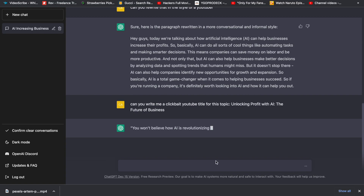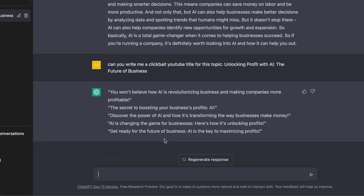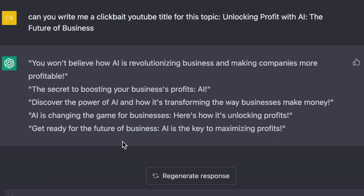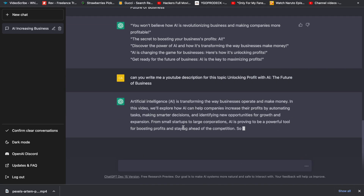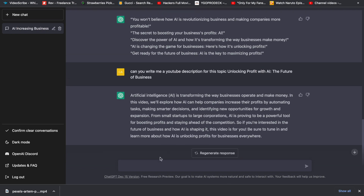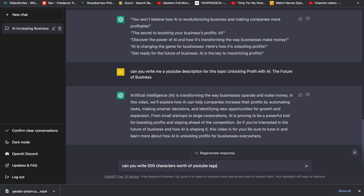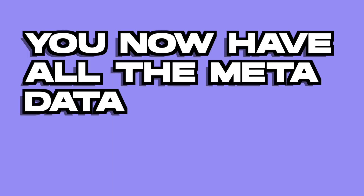Put in the title that the presentation gave you — mine says 'Unlocking Profit with AI: The Future of Business,' which is probably a pretty good YouTube title. ChatGPT will generate a bunch of clickbait title options. Then say: 'Can you write me a YouTube description for this topic?' and put the same title — it'll write you a full description. Then say: 'Can you write 500 characters worth of YouTube tags separated by commas for this title?' and it will generate all the tags you need. You now have all the metadata for your YouTube video.